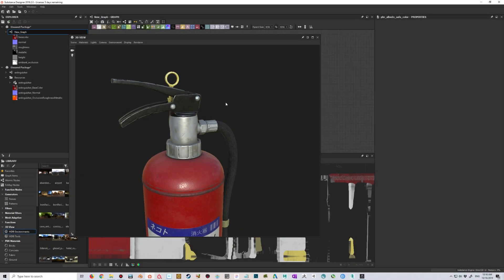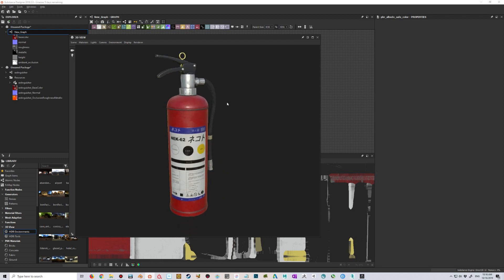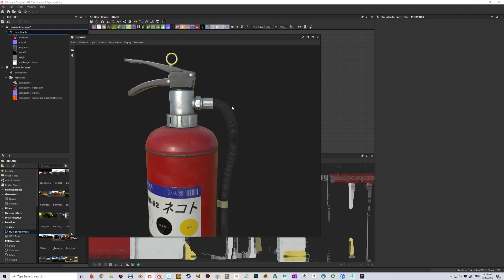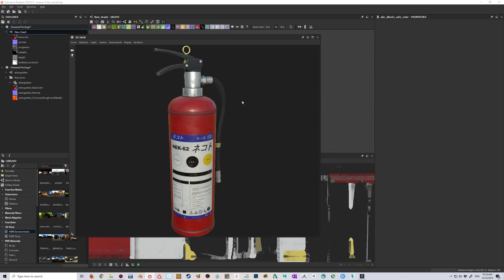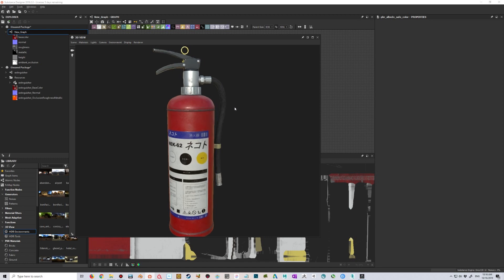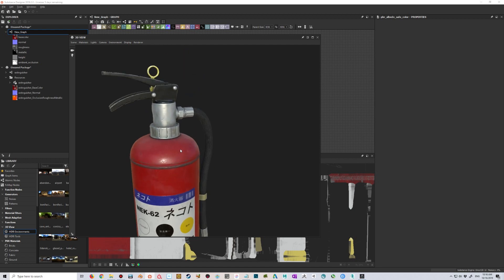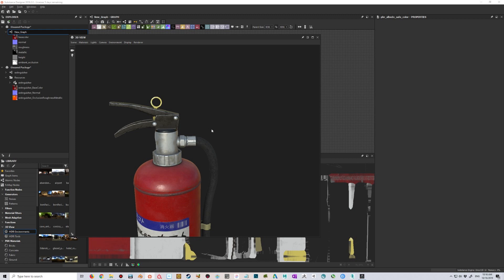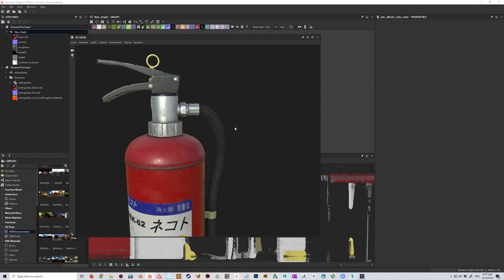Hi everyone, it's Jaakko here. In this tutorial I'm taking a look at how to create metal using PBR workflows such as metallic roughness and specular glossiness, and some of the common mistakes that new artists seem to make in this area. I have this Japanese fire extinguisher here and it's a pretty good example because it has different materials — a sticker, painted metal, worn areas, bare metal, rubber, and plastic.